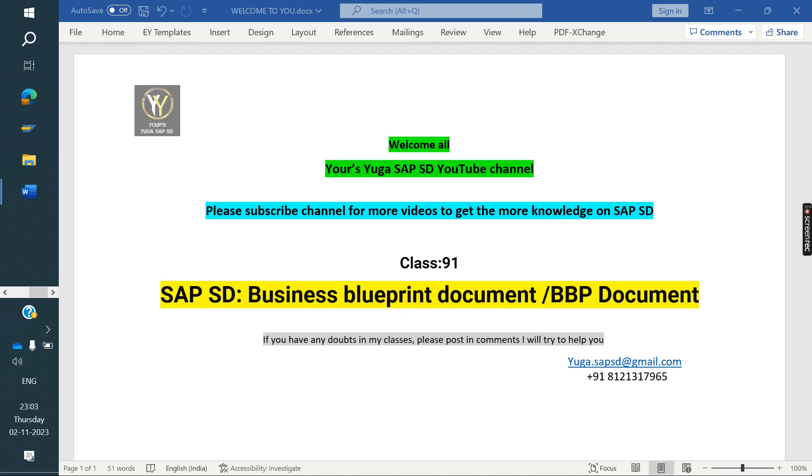Welcome to Sirika SAP SD YouTube channel. Please subscribe to the channel for more videos and to get more knowledge on SAP SD.